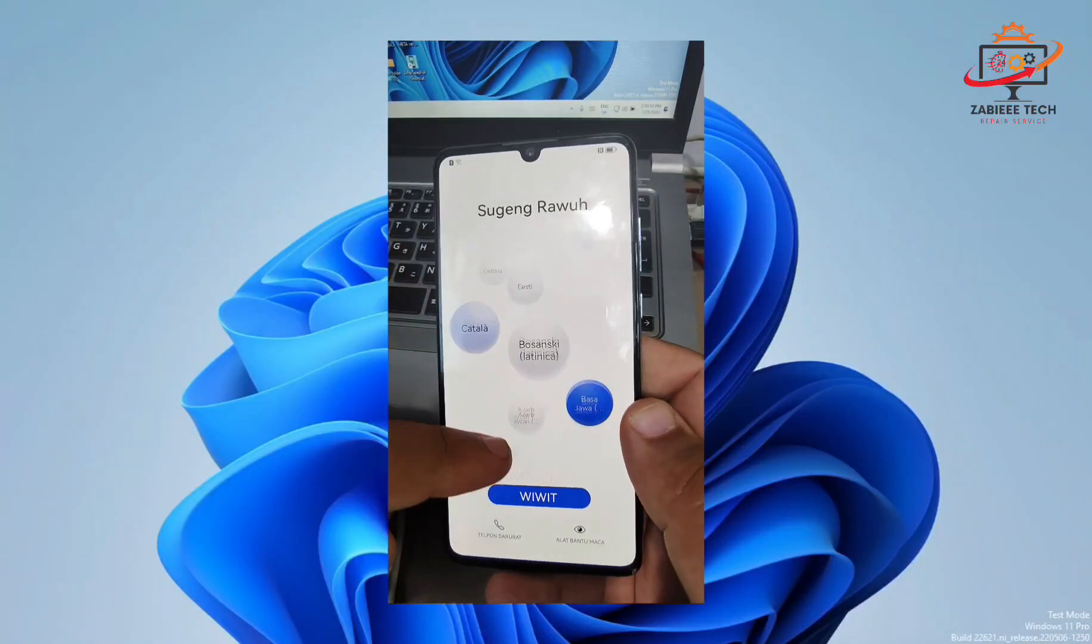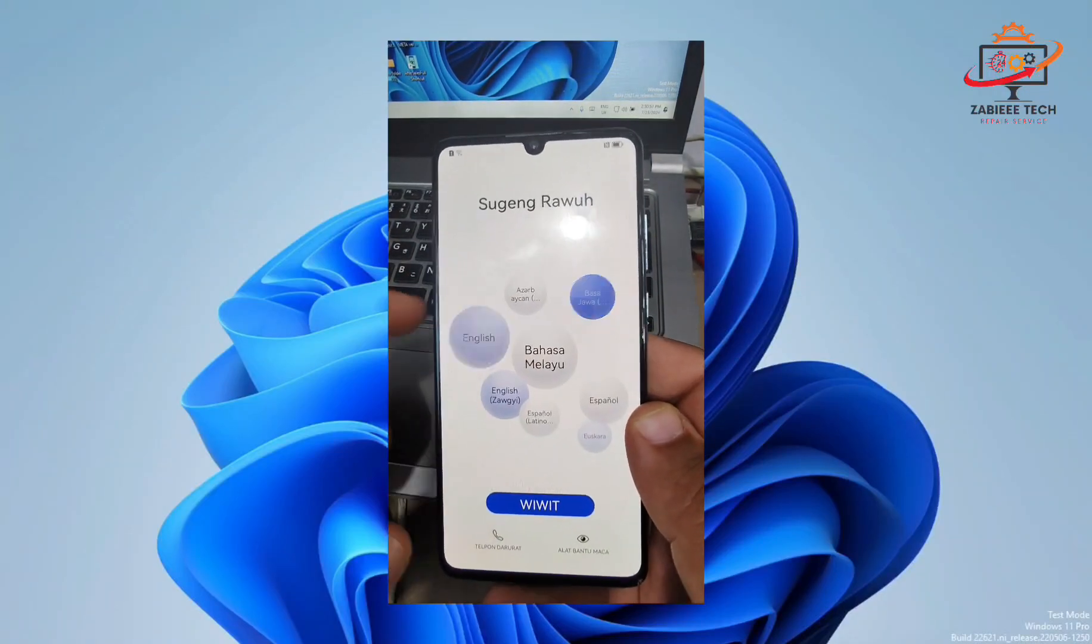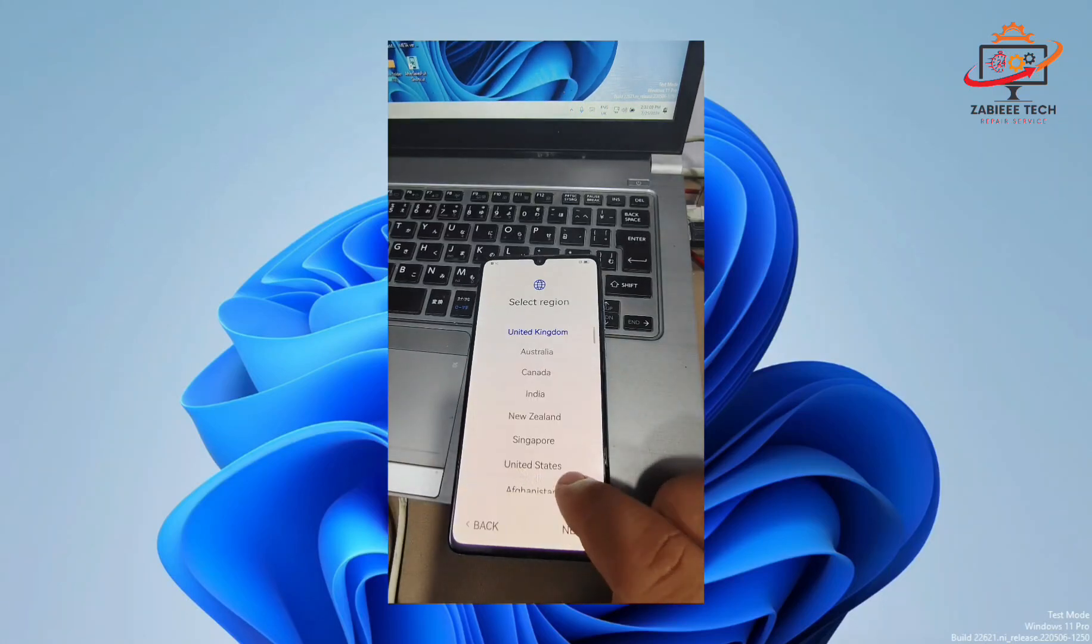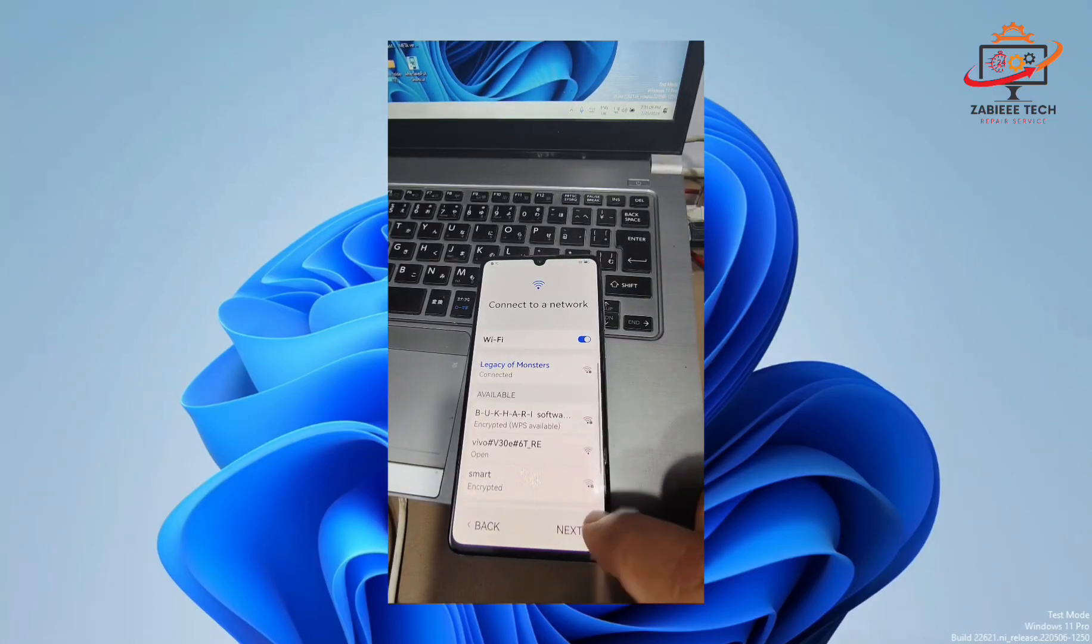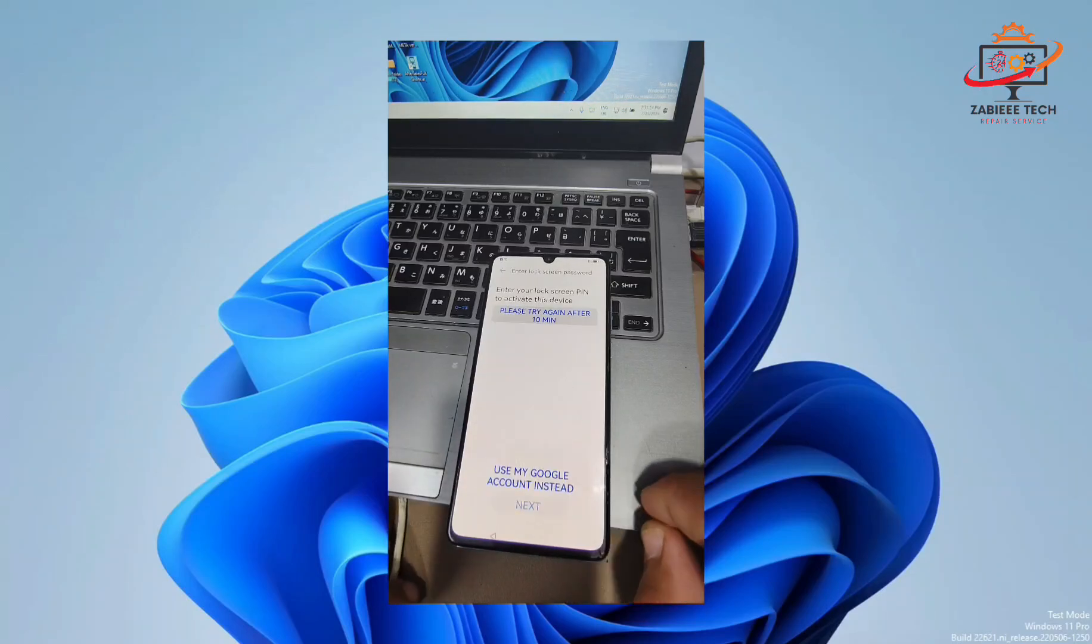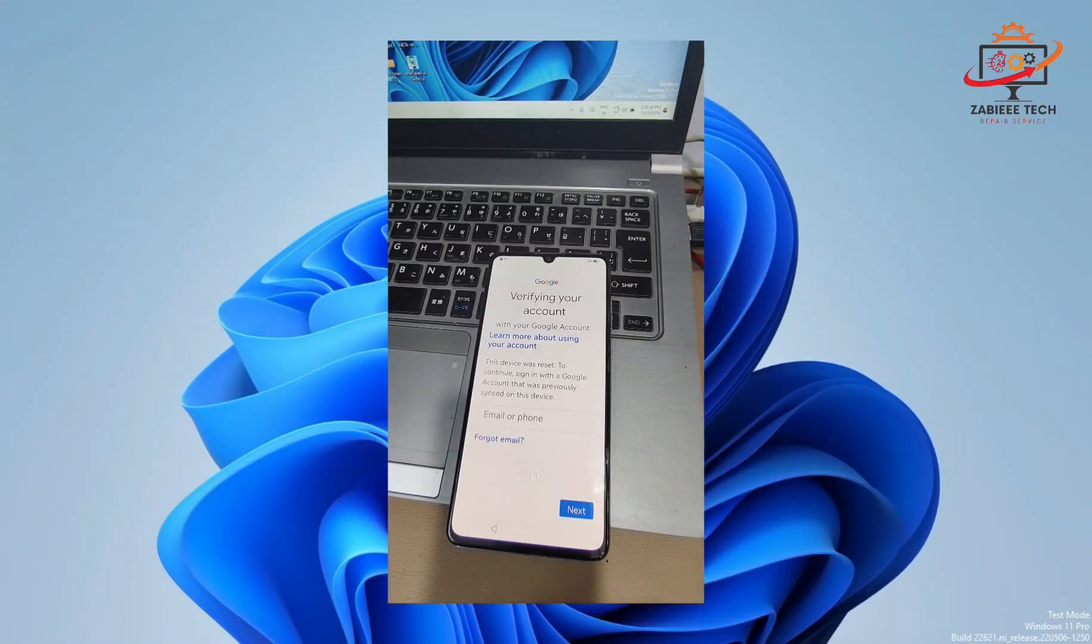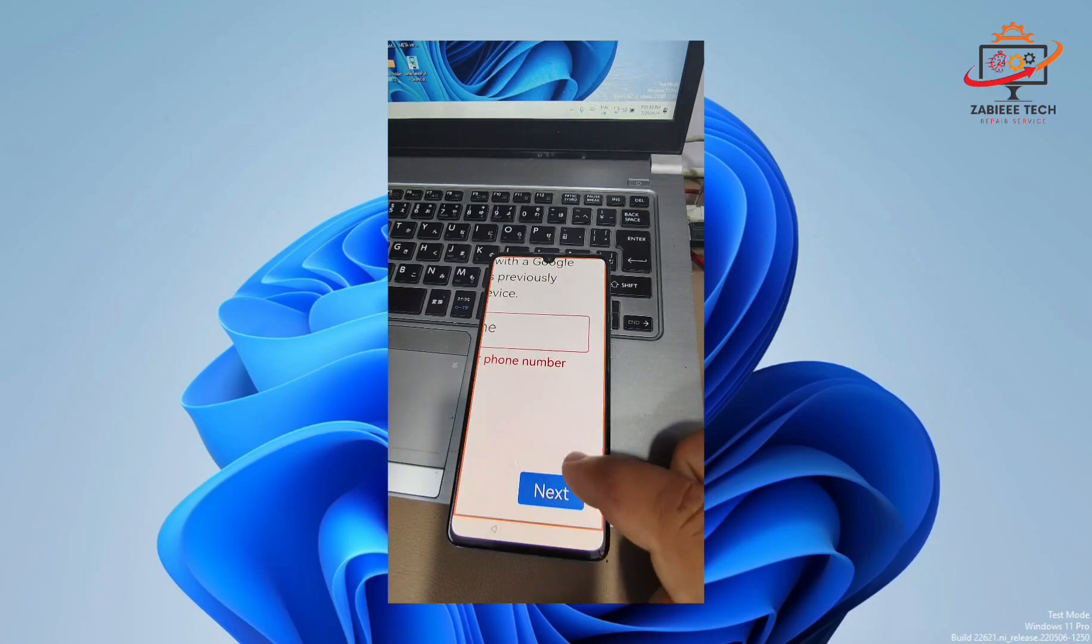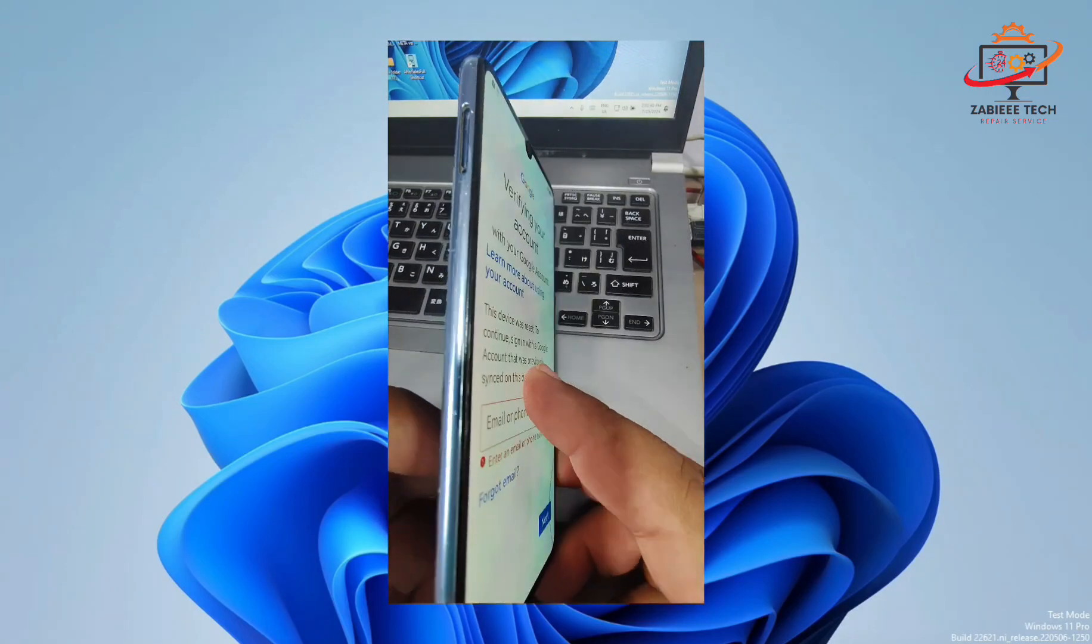Hello, assalamu alaikum and welcome to my YouTube channel viewers. In today's video I am going to show you how you can bypass the FRP lock of Huawei P30 smartphone. As you can see right now I have a Huawei P30 and it has FRP lock enabled and I cannot set up without Google account.